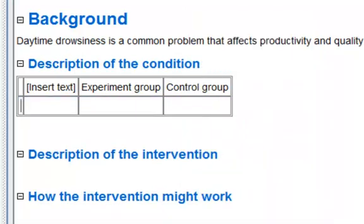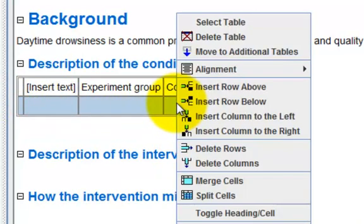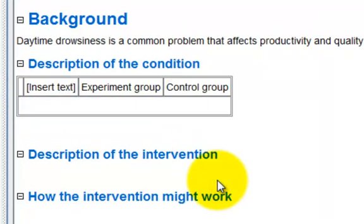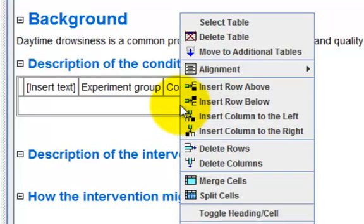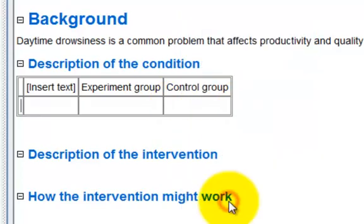To merge cells, select the cells that you wish to merge. Right-click within the table and choose merge cells. To split a merged cell, right-click the merged cell and choose split cells.